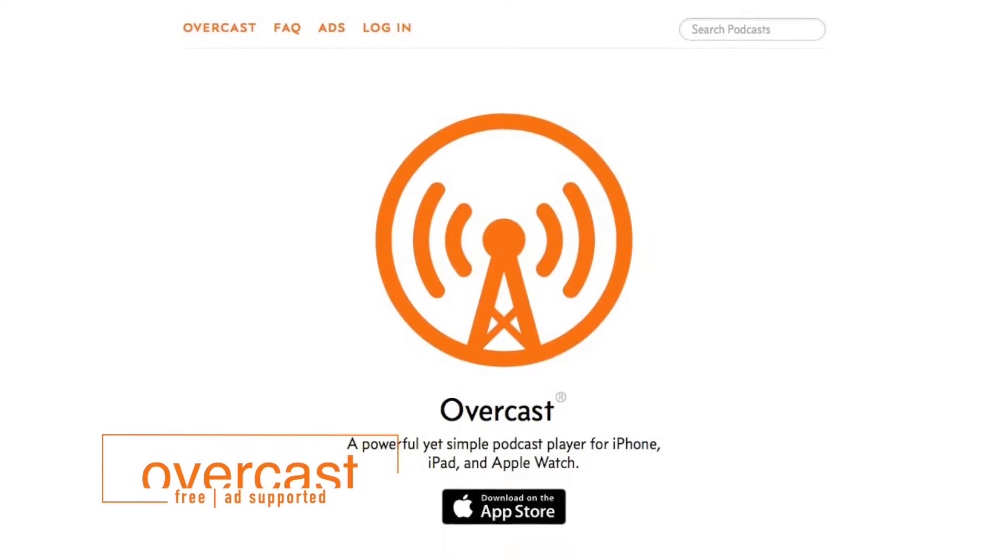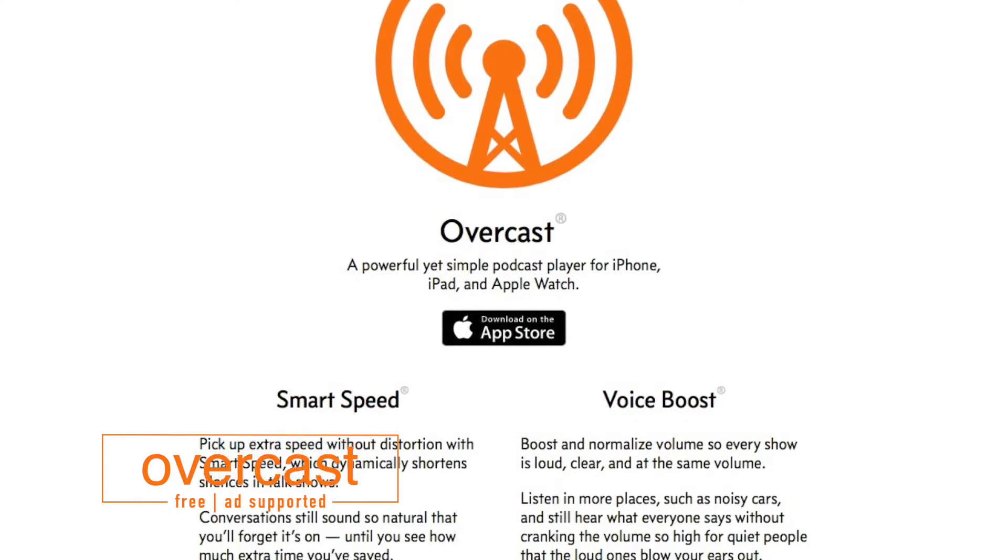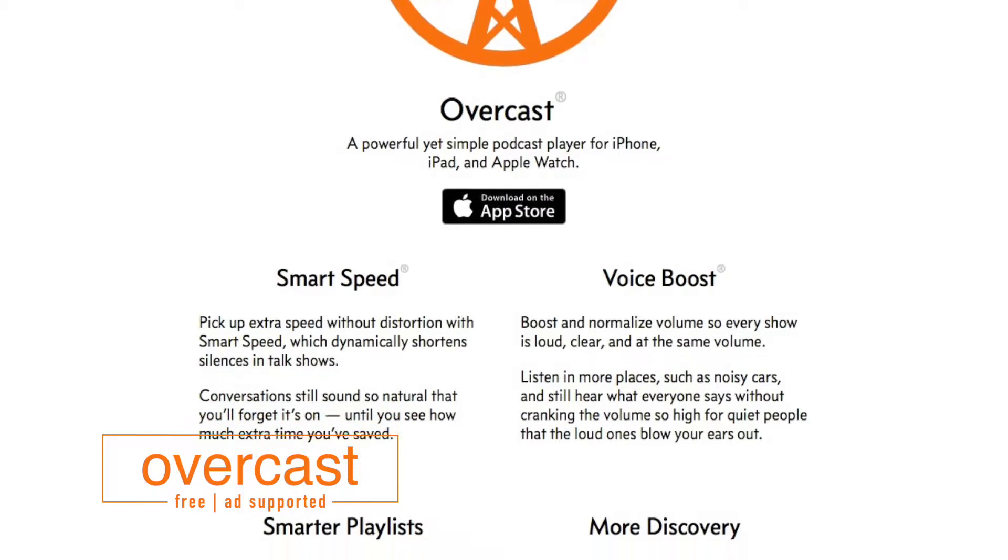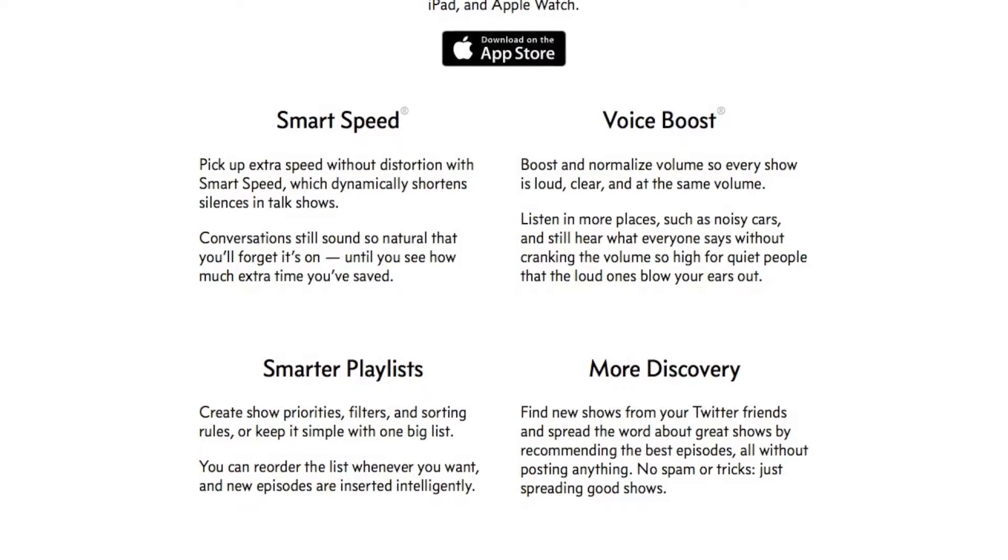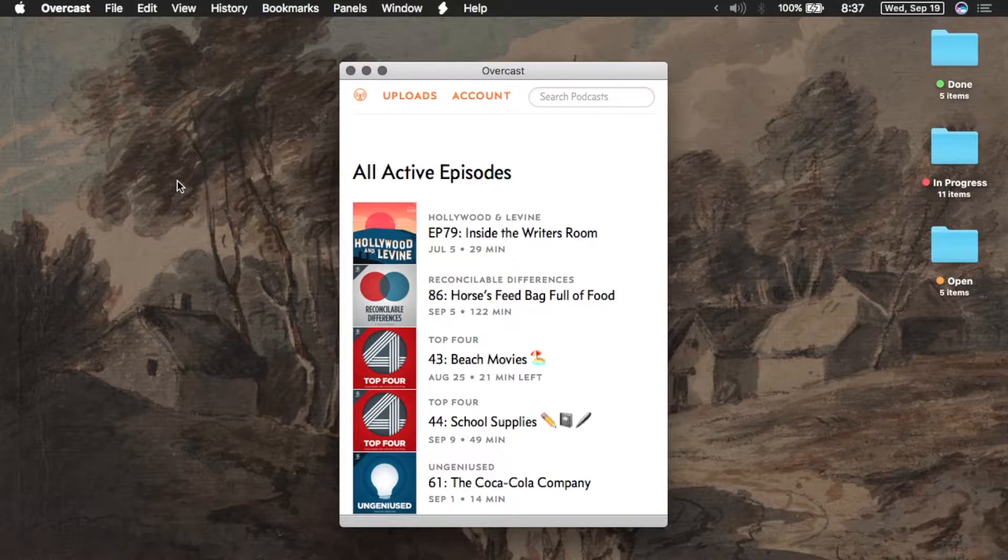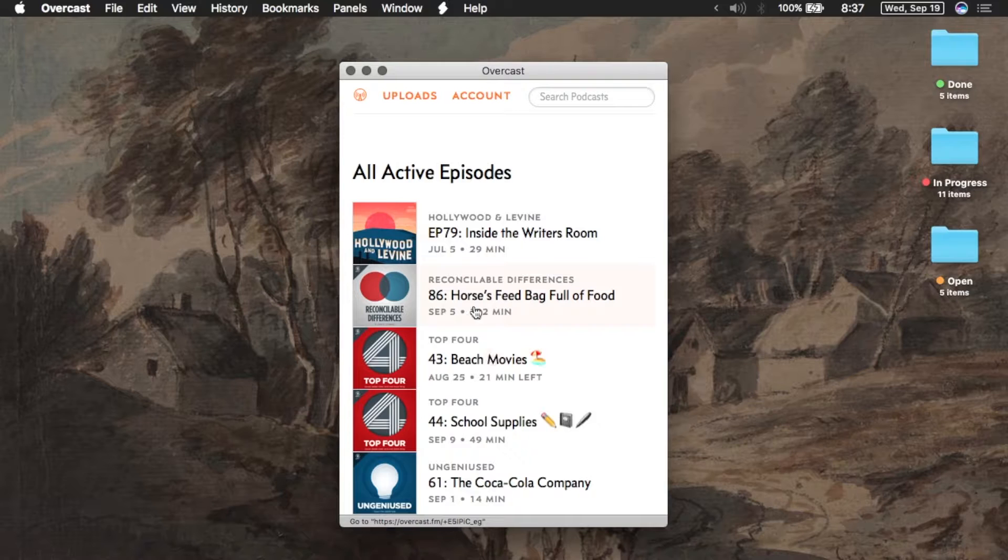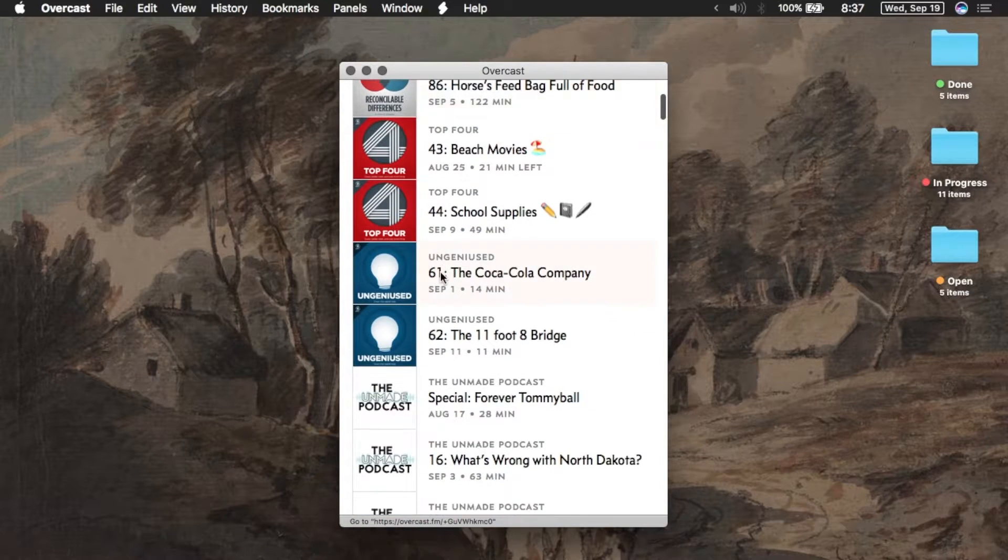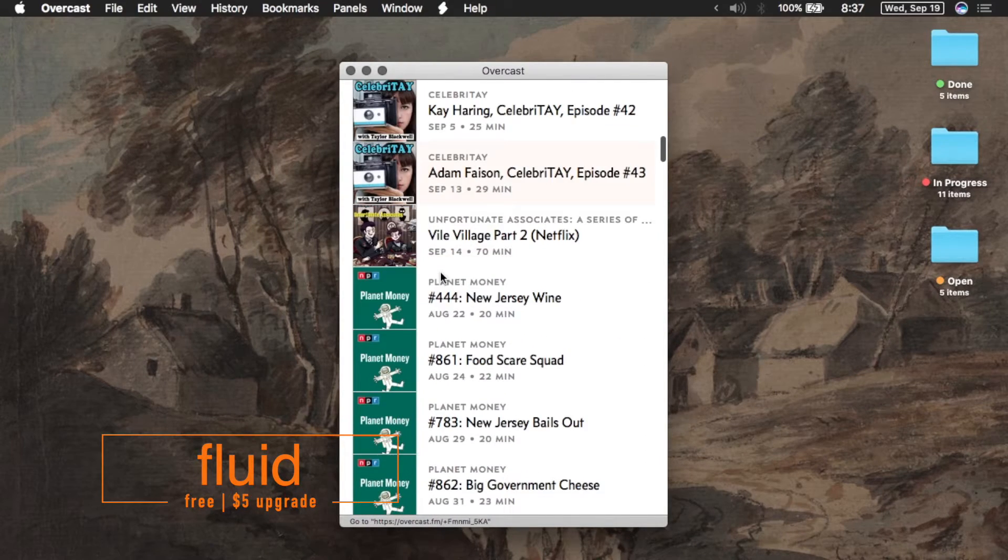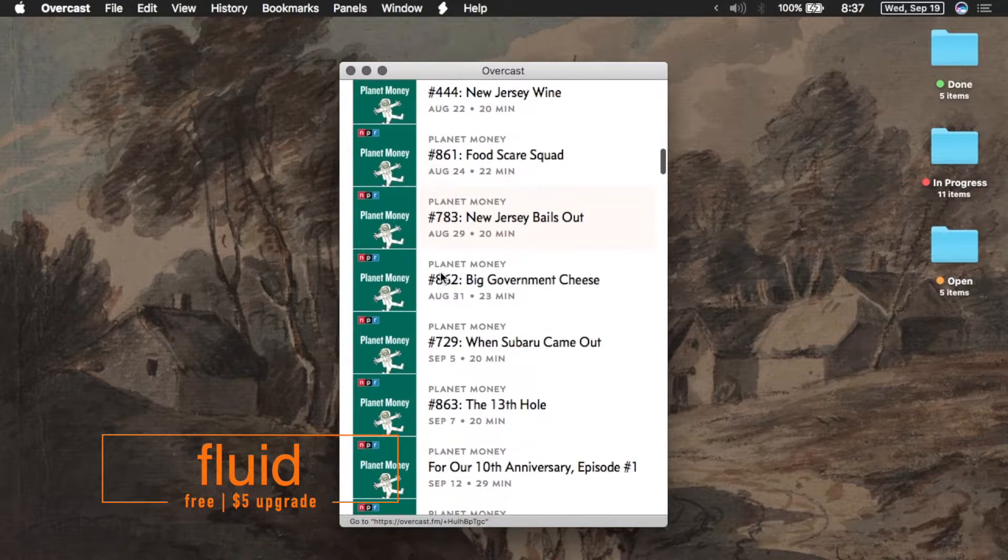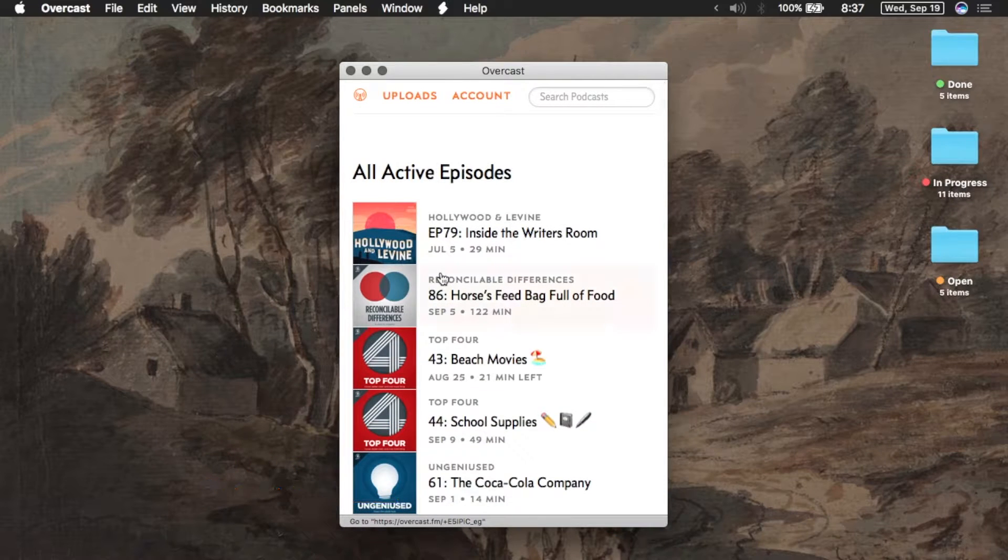So today we're taking a look at Overcast, a free podcast client for iOS and Apple Watch with a web client. If you're looking for a Mac app, there isn't a native one, but I did make a tutorial a while back on how to create one using Fluid, which you can watch by clicking the card above.